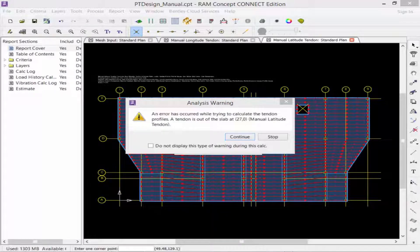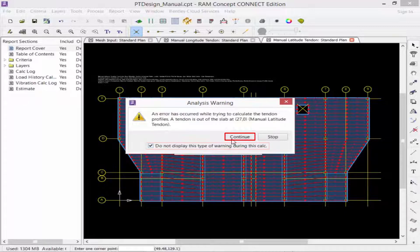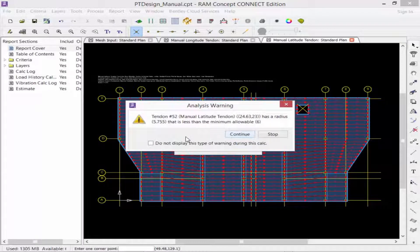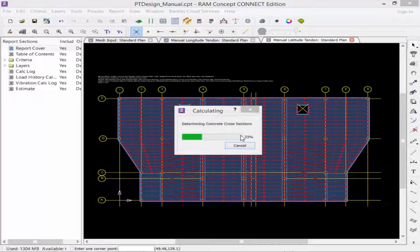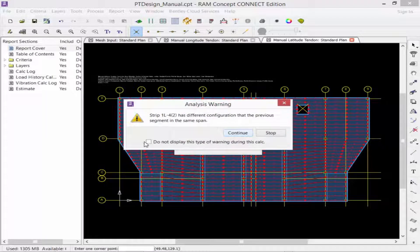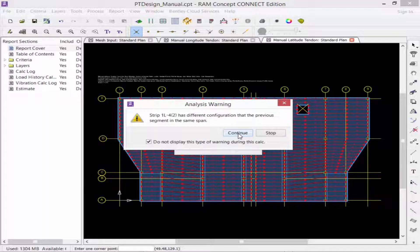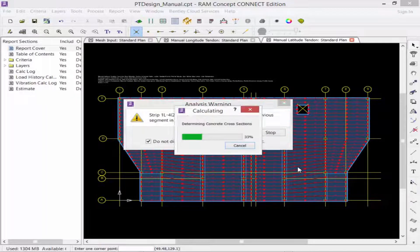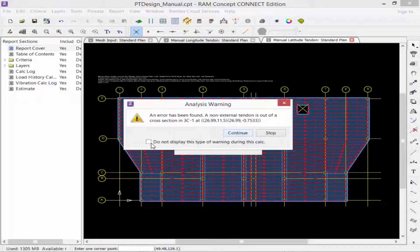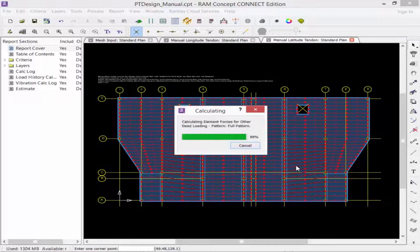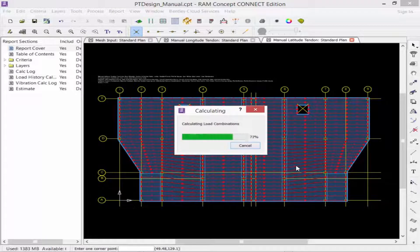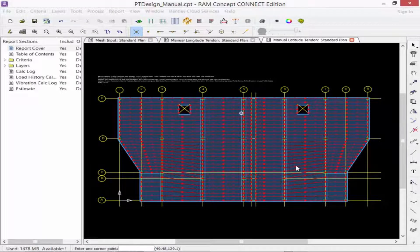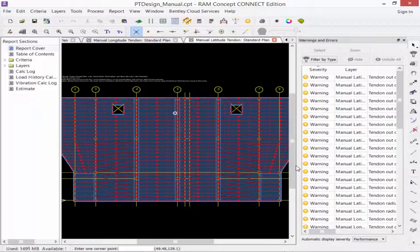First, we have an error has occurred while trying to calculate the tendon profile. We're also getting some tendon has a radius less than the minimum allowable type of warning. We're getting a warning where a different configuration in one design spans from an adjacent span. And we're getting a non-external tendon is out of the cross section. We're going to walk our way through each of those different warnings as we rectify them and wait for our next analysis opportunity.